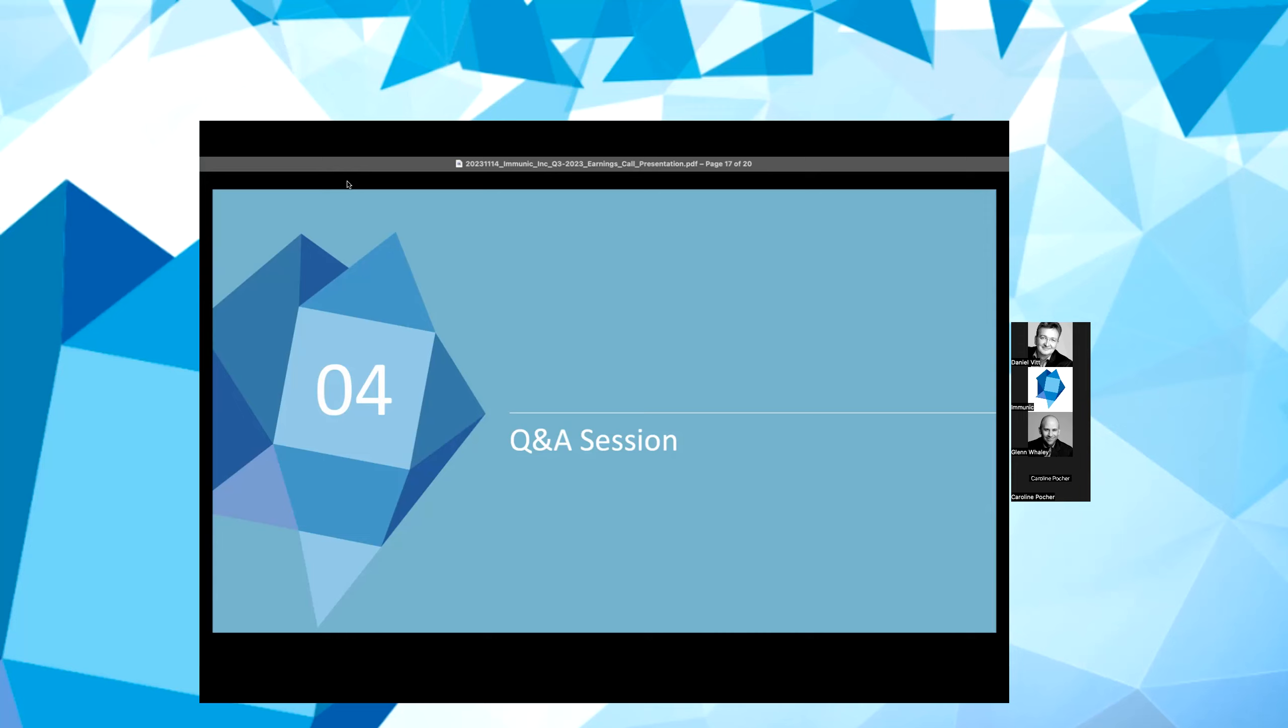Hi, good morning. This is Carolyn on for Andreas. Thank you for taking our questions. Just a few from us. Can you provide any insight into where you are in terms of preparing for the Phase 2 trial for 856 in celiac disease? What do you anticipate the trial design would look like and the timelines for when you think you would initiate the trial?